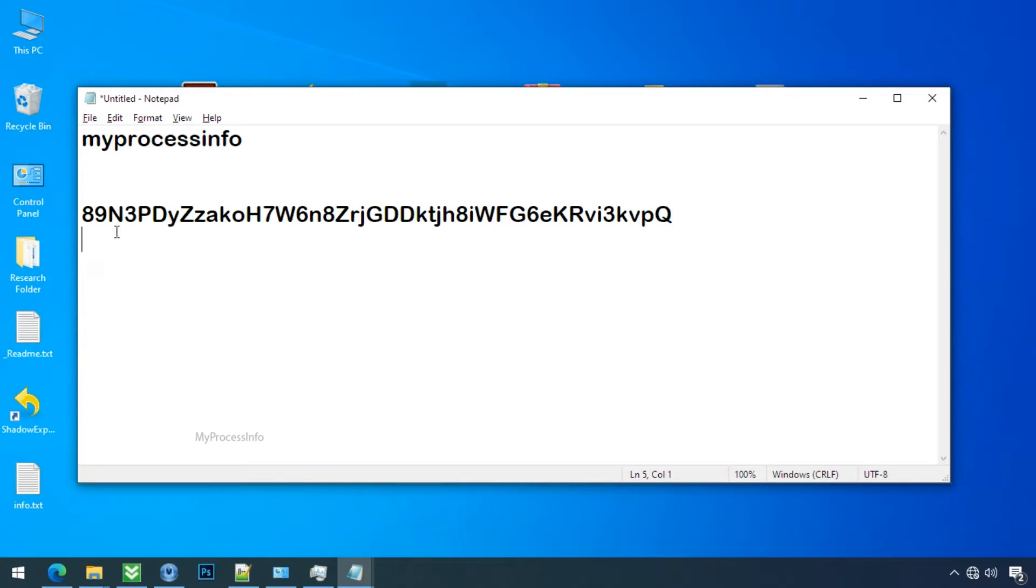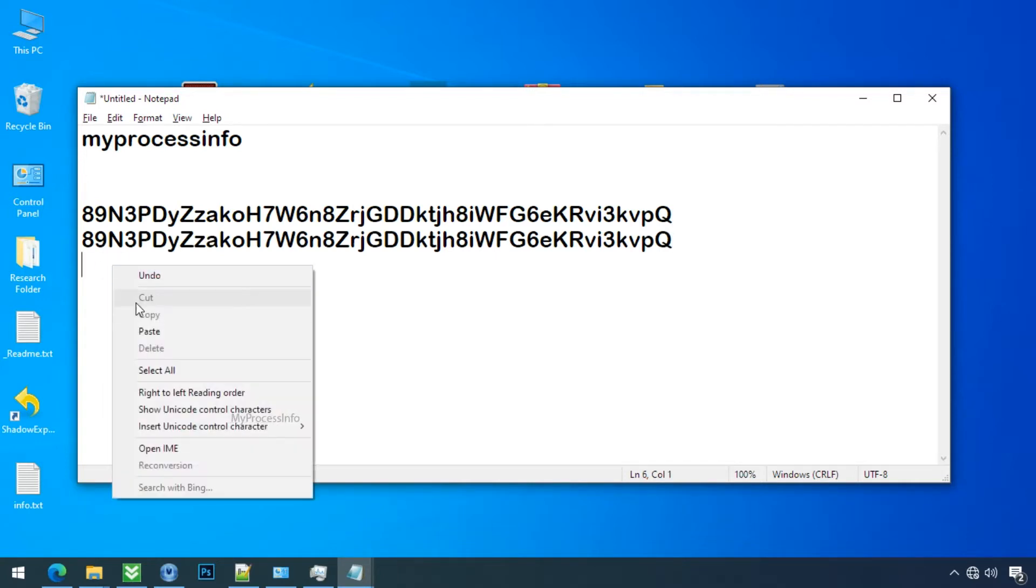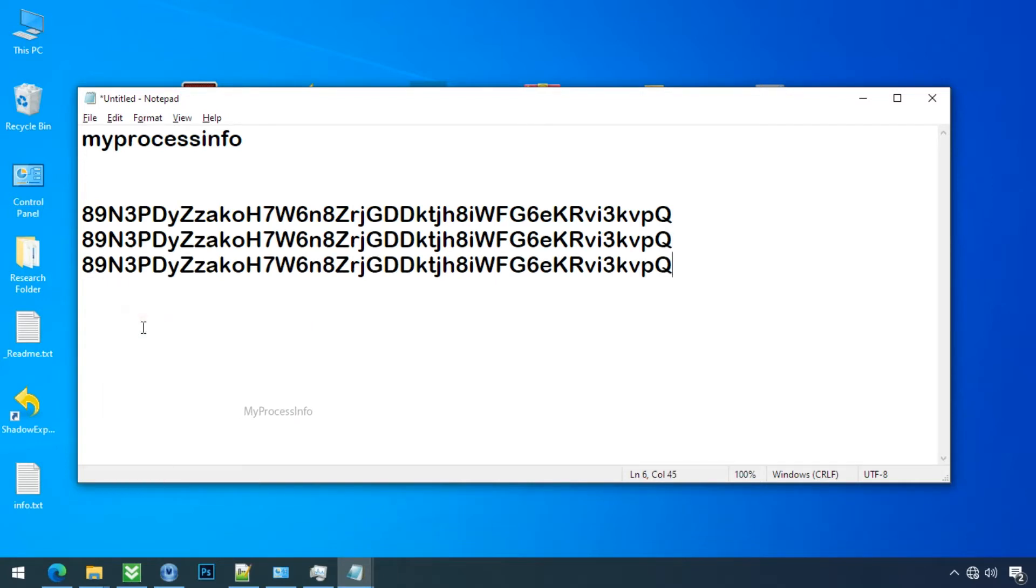So every time you try to copy and paste, the copied text will be changed with this random number.